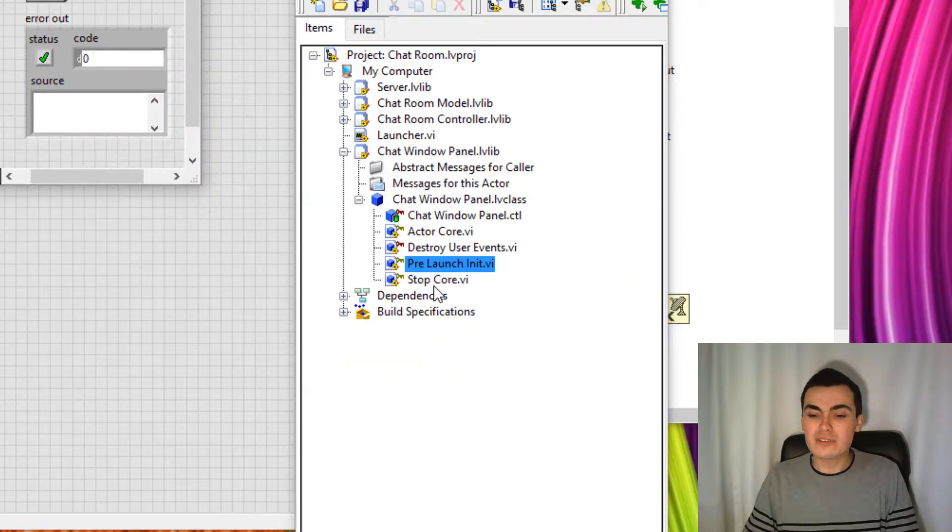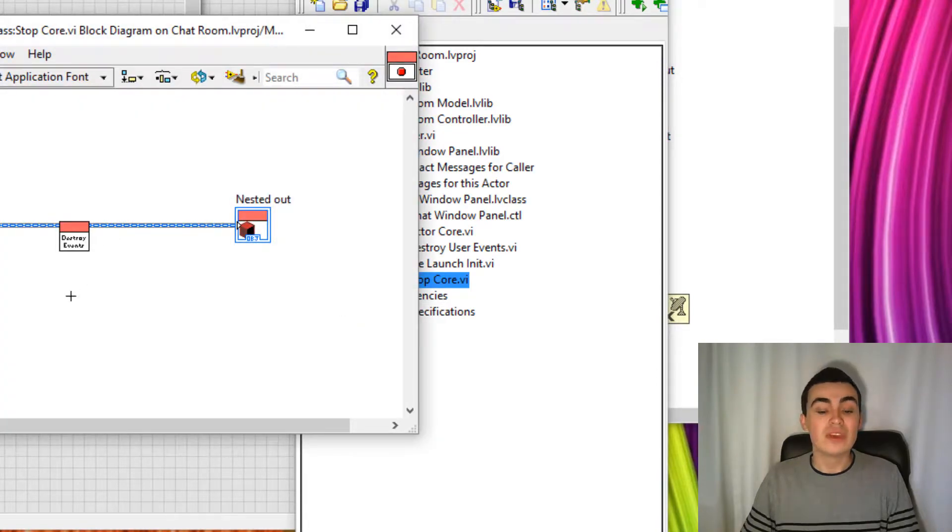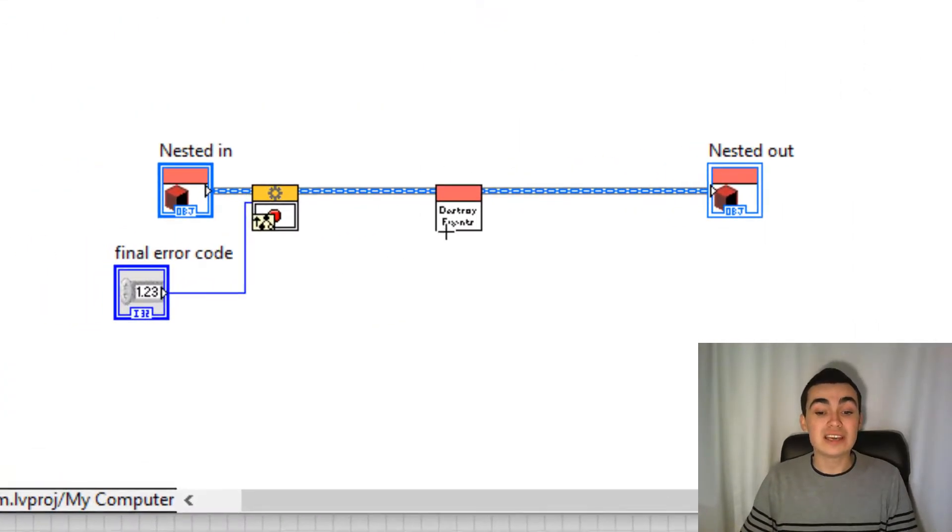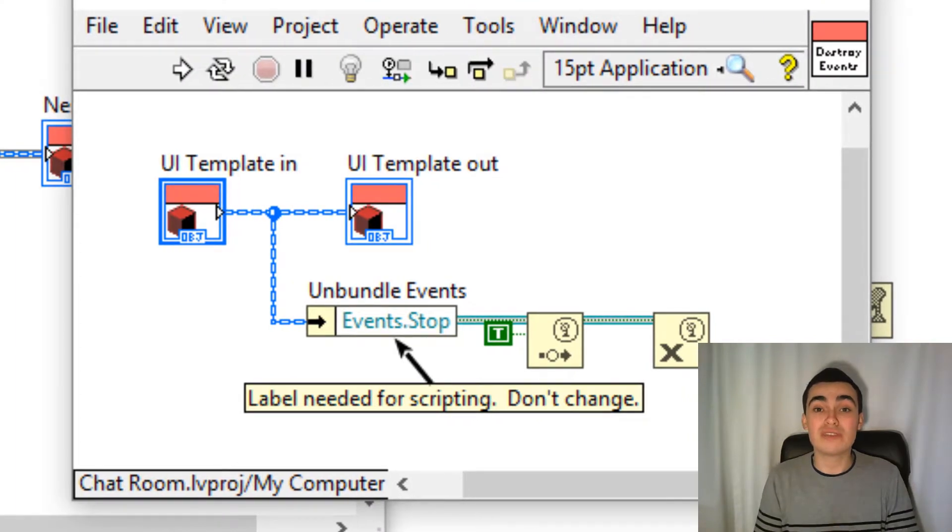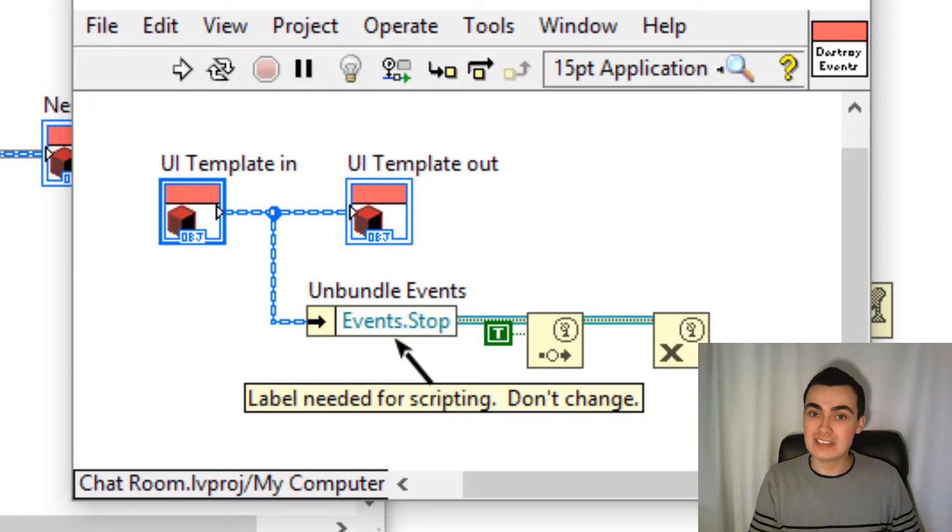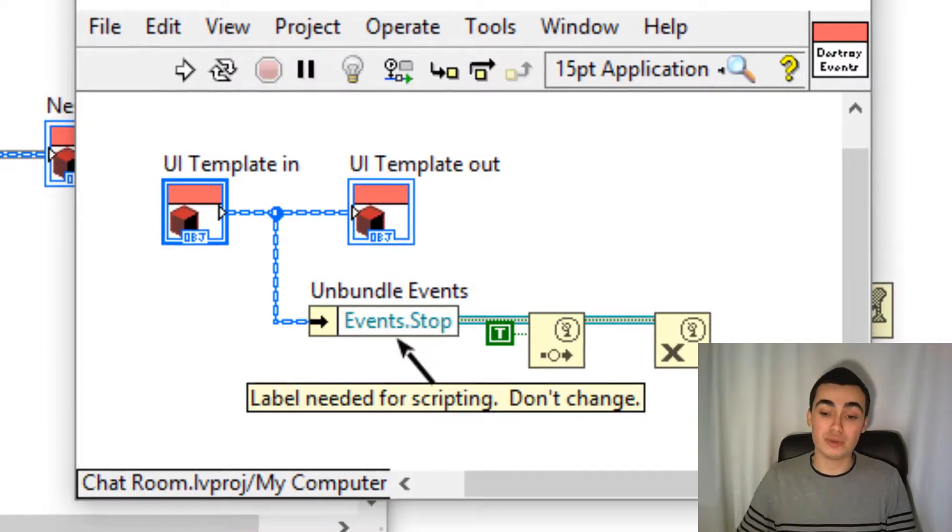If we head over to the stop call, notice how the same is happening here. So all user events are destroyed. However, with the stop user event, we are generating that event first in order to stop the helper loop.